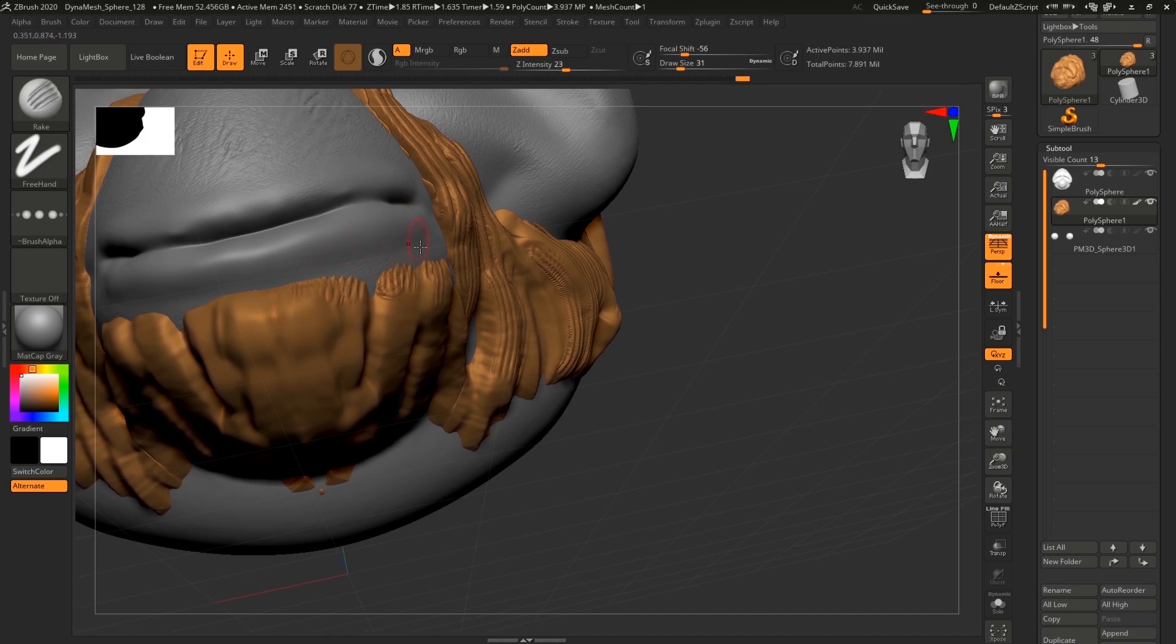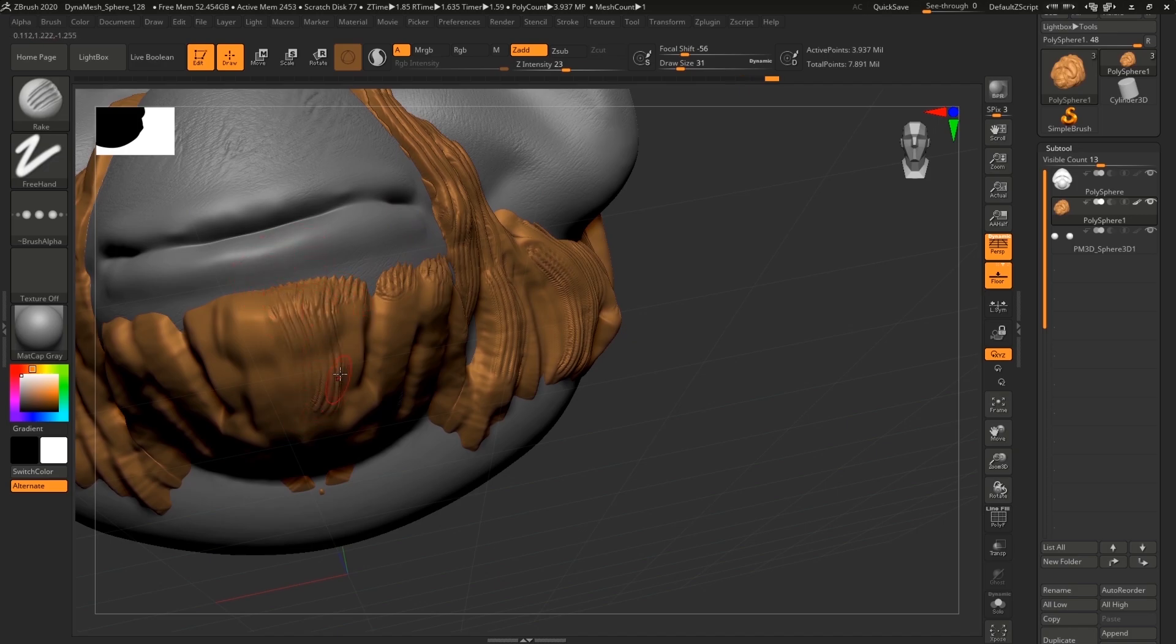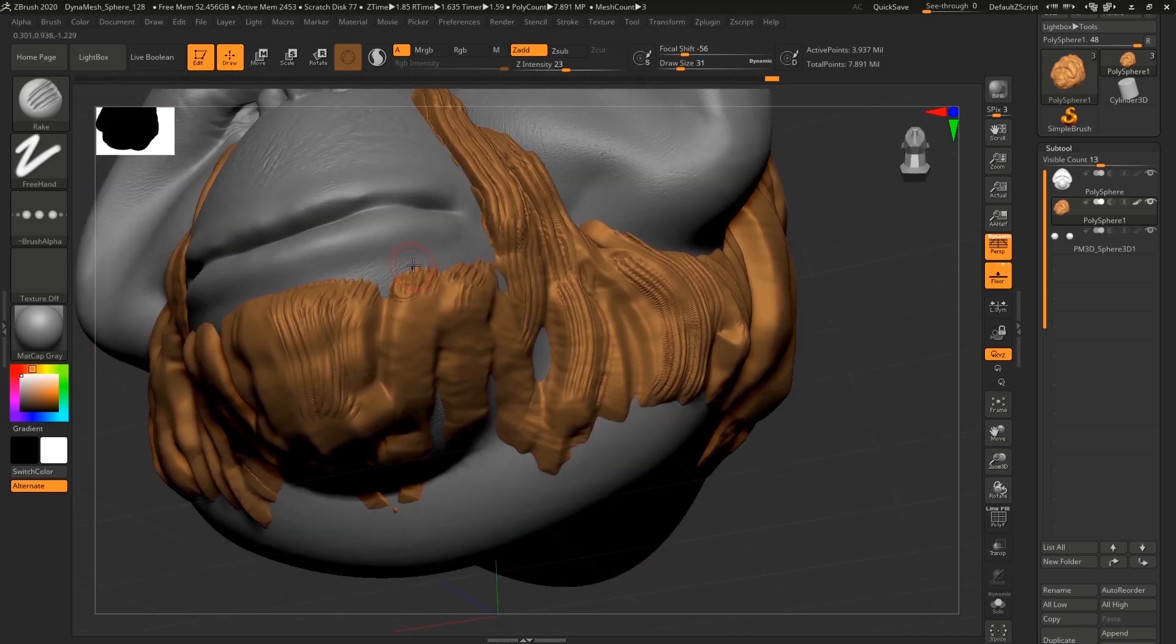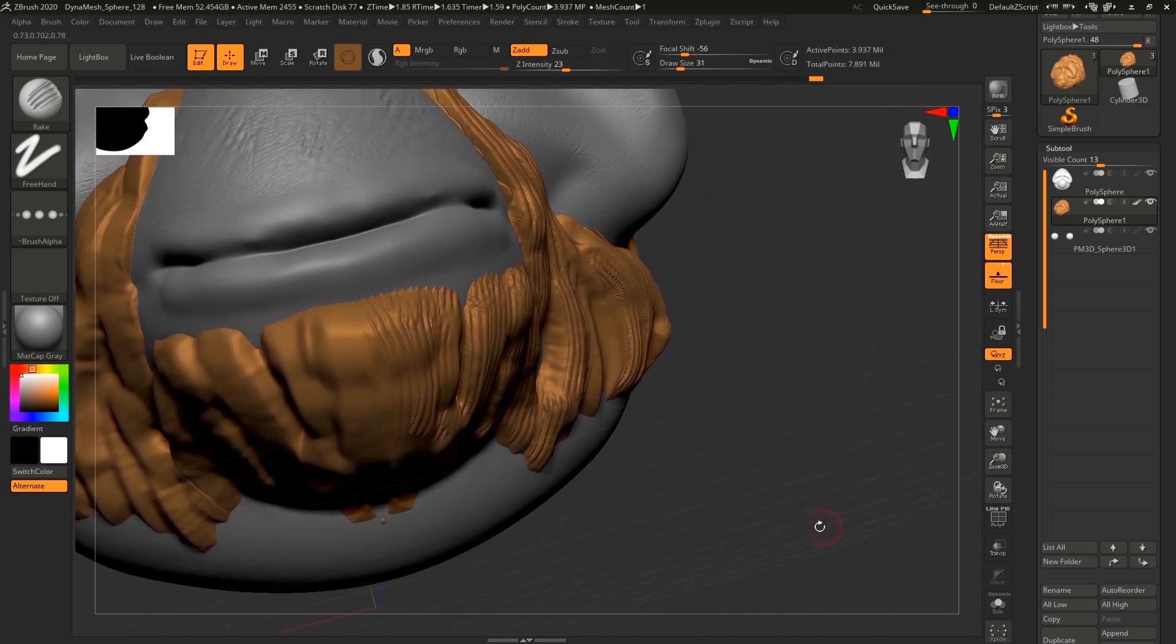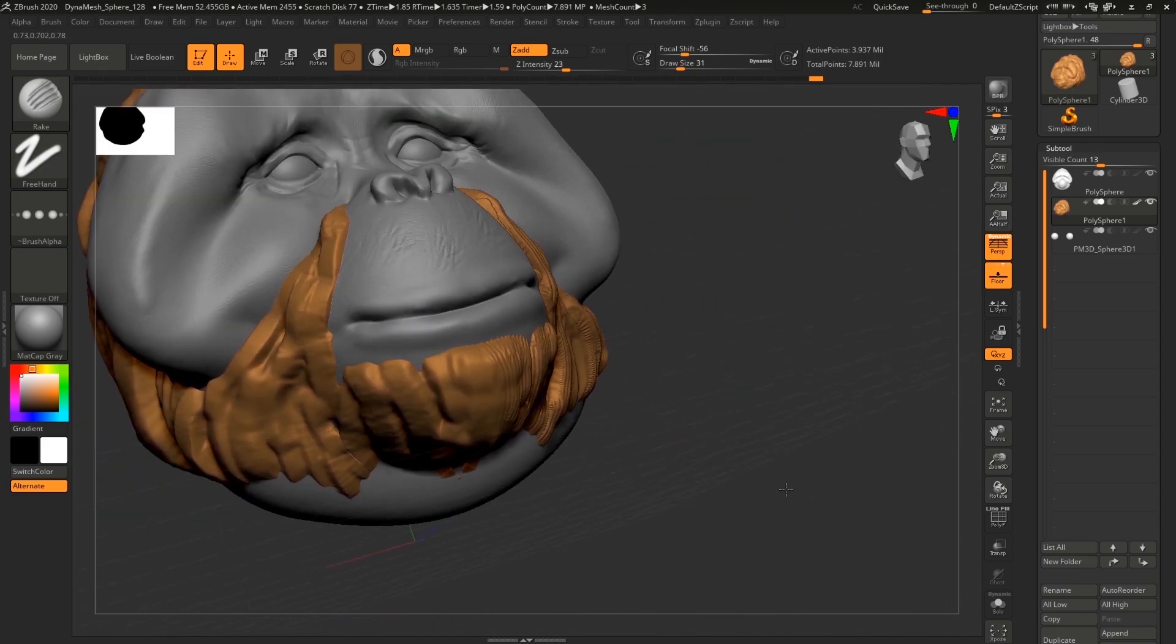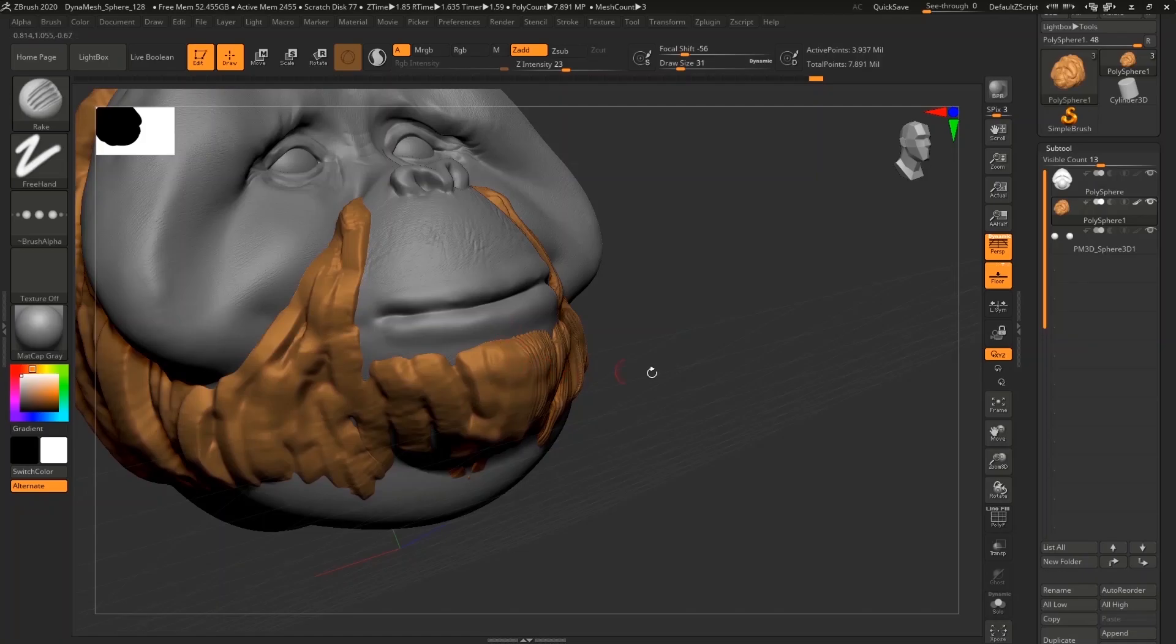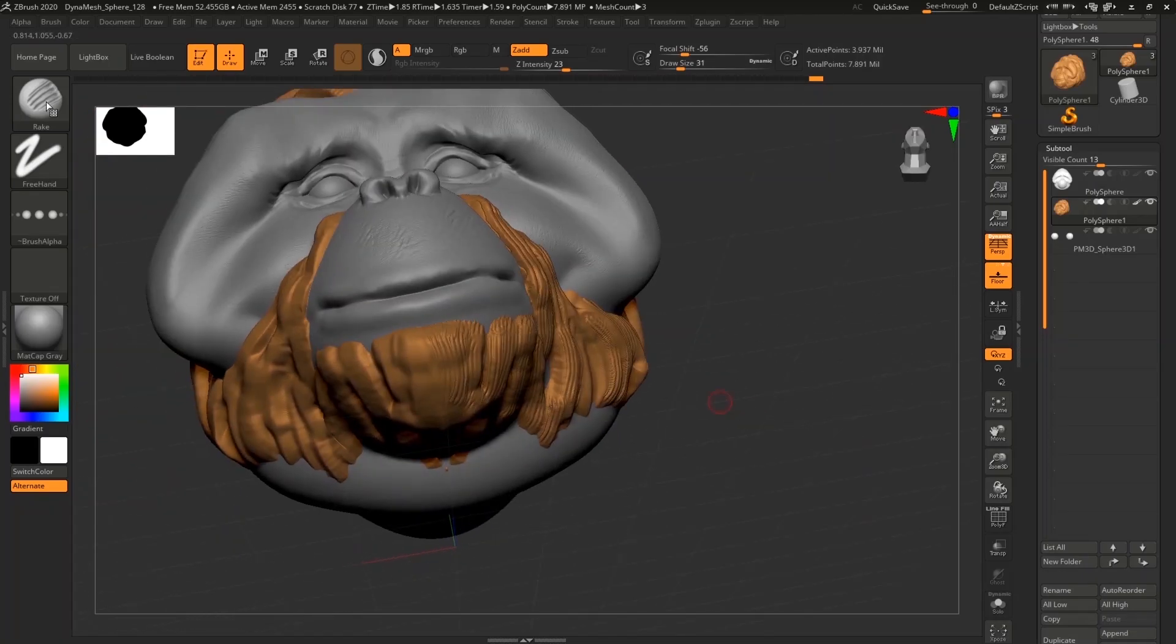Also you can get online a bunch of different brushes for the hair, for the fur, which work also great. And you can apply them in the same way as we applied textures on top of this orangutan's face.